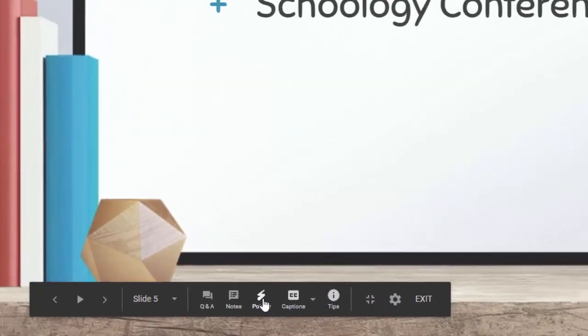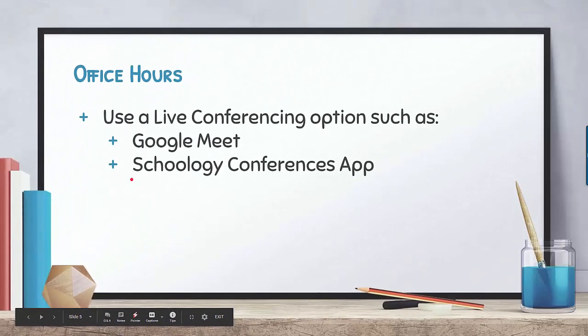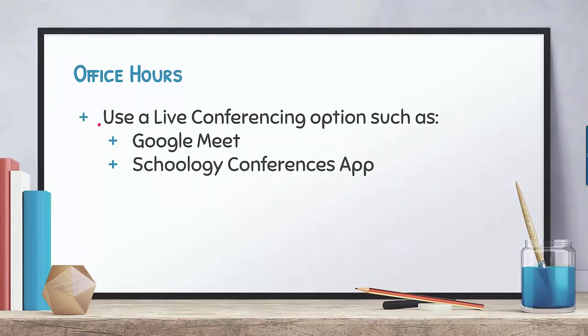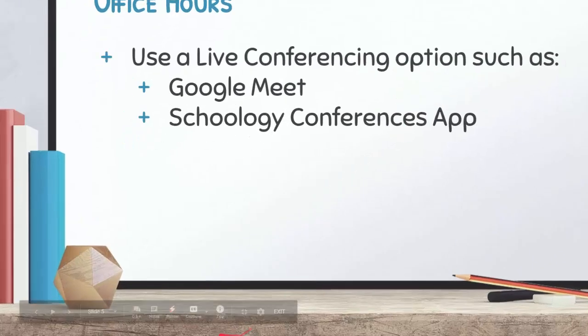First of all, the laser pointer. It just gets you so that you can draw attention to stuff on the screen, doesn't leave a permanent mark, just moves around there.